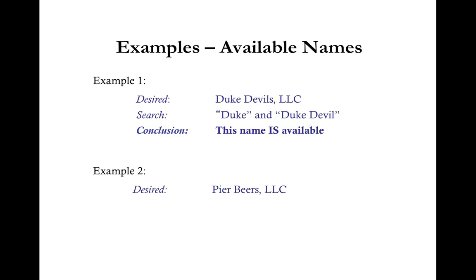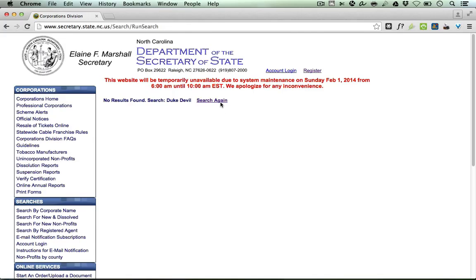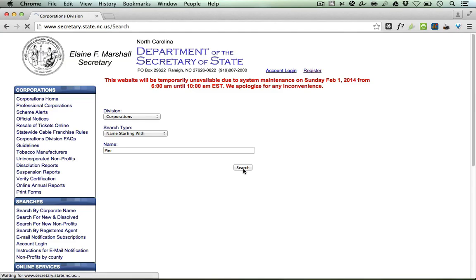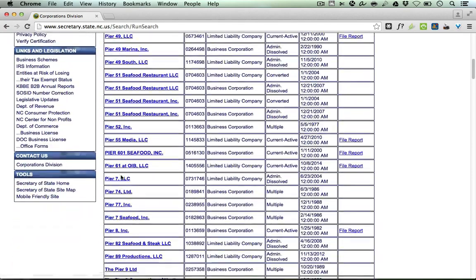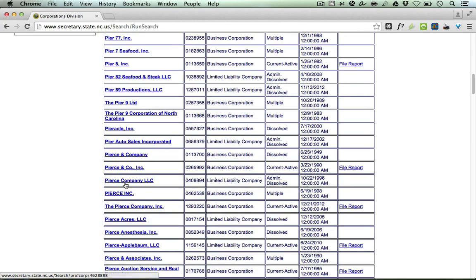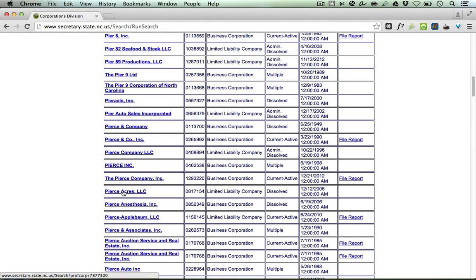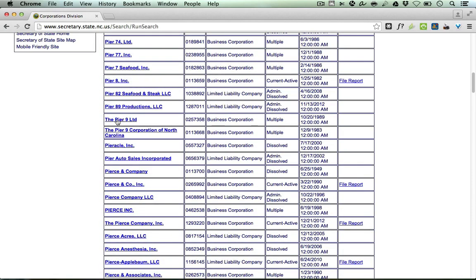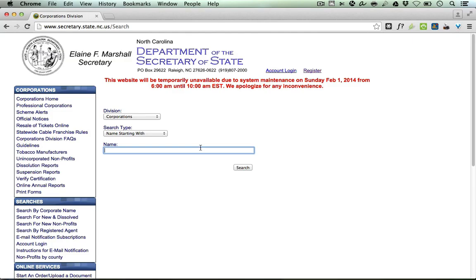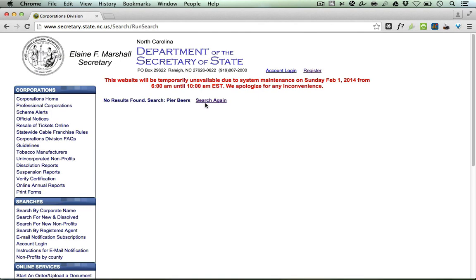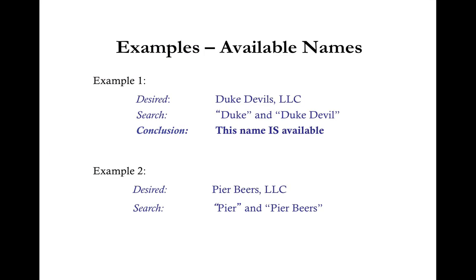Let's look at another example. Say your desired LLC name is Peer Beers LLC. Let's search Peer in the database. The list is in alphabetical order — we have Peer 12, 16, Peer 1, Peer Akul, Peer Auto, Peers & Company. Nothing that looks like Peer Beers. Let's double-check by searching Peer Beers directly — no results found. Because we didn't find any existing companies similar or identical to Peer Beers, the desired LLC name is available for use.